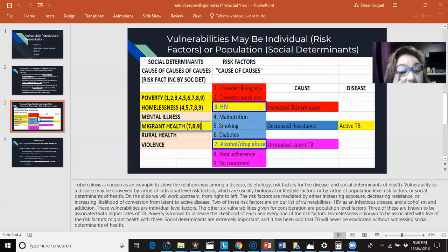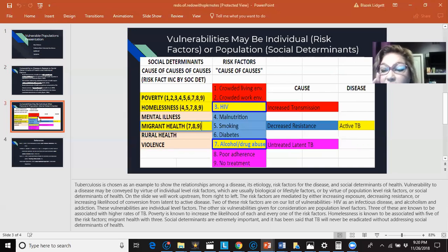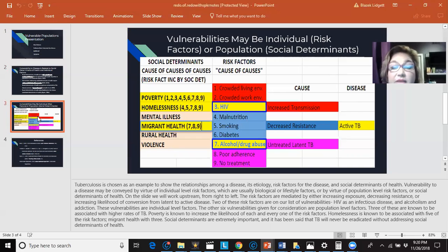Three of these are known to be associated with higher rates of TB. Poverty is known to increase the likelihood of each and every one of these risk factors. Homelessness is known to be associated with five of the risk factors, and migrant health with three. Social determinants are extremely important, and it has been said that TB will never be eradicated without addressing social determinants of health.